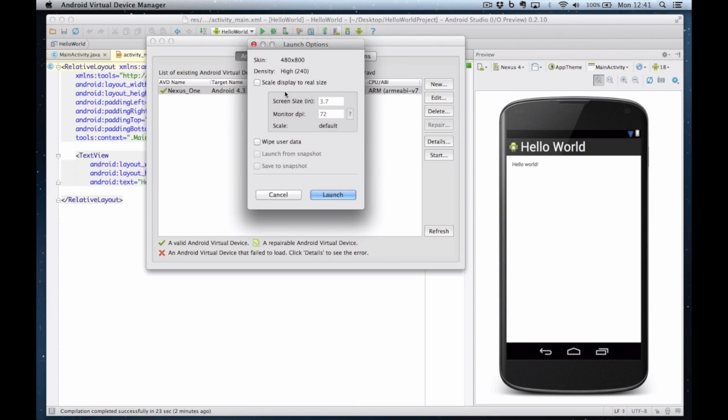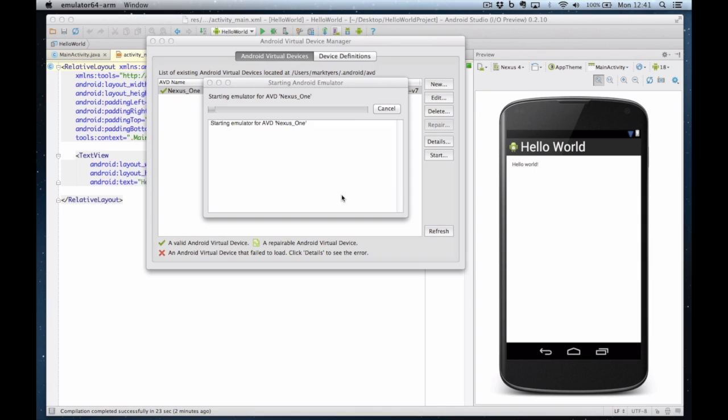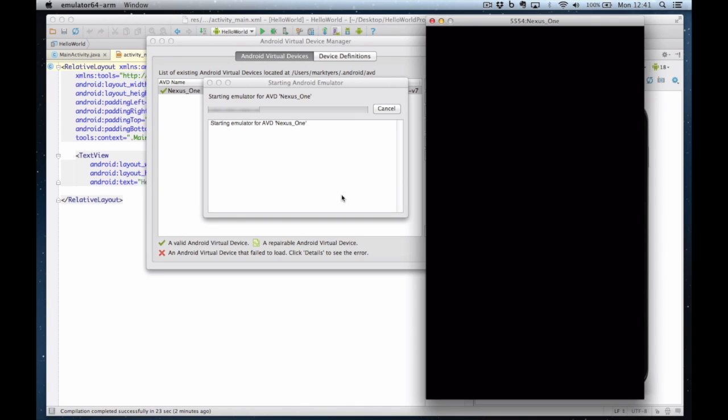I can scale the display so the size of the screen dimensions match the actual device but I'm just going to launch it pixel for pixel. You can see the device emulator started to load and we're going to leave that and come back to it a bit later. I'll close this screen now. I will hide the simulator behind the code window and now we can get on with our development.